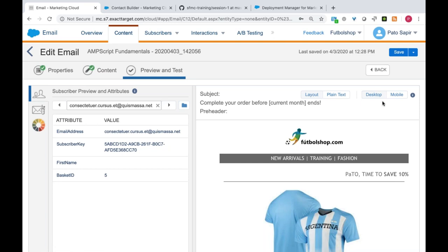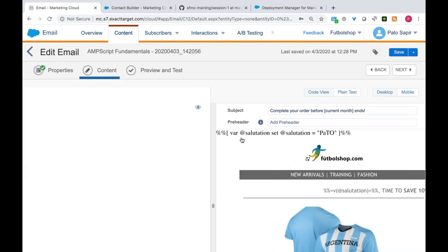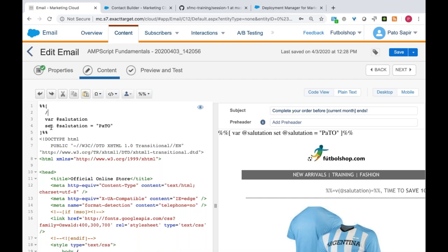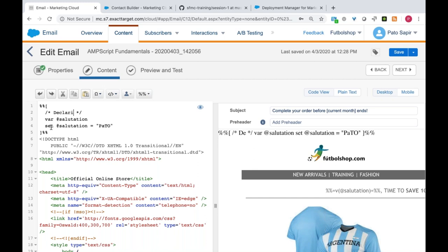I usually put my main AMPscript at the very top of the email so it's easy to find. You can use comments like this — it's a lot more readable when you put your AMPscript logic at the top and render values at the bottom.